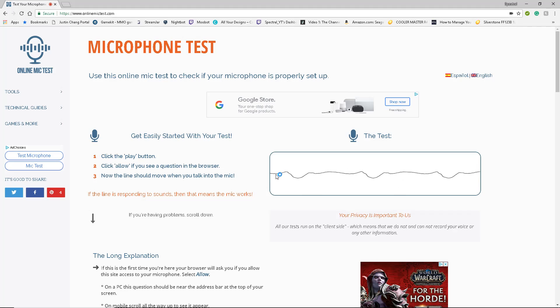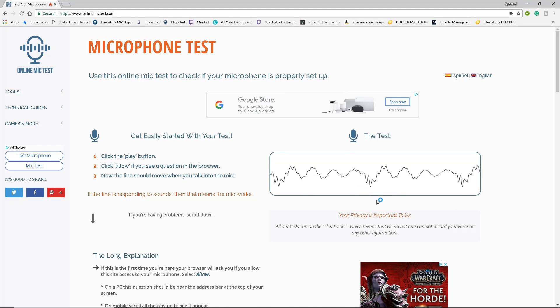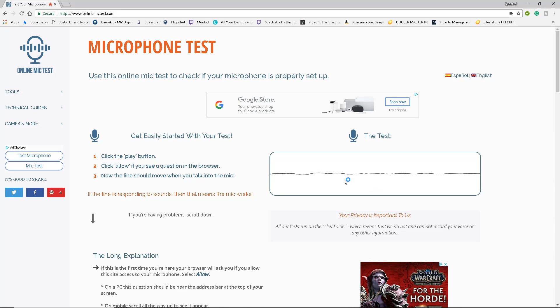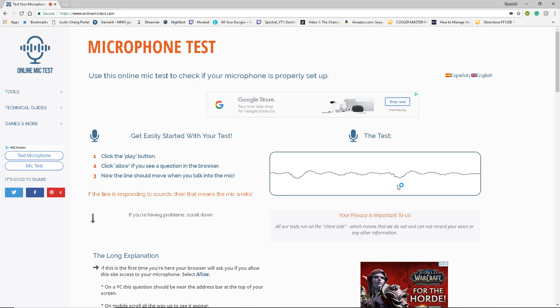And if you're not talking, it'll be a flat line like this. And if you're talking, you'll see these waves. So if you talk and it works, it's most likely because your Windows settings, not your in-game or anything, okay? Well, it could be your in-game, but yeah.